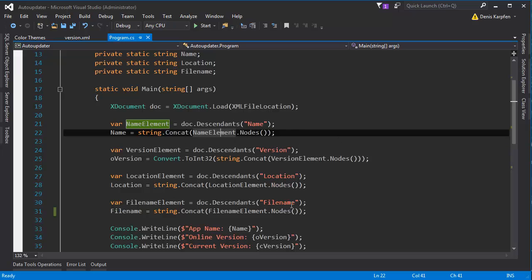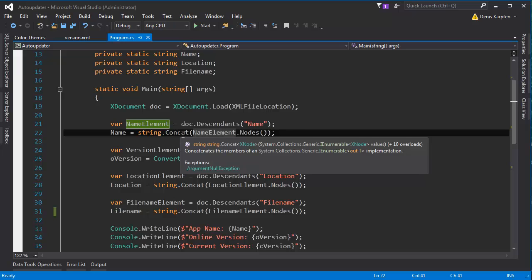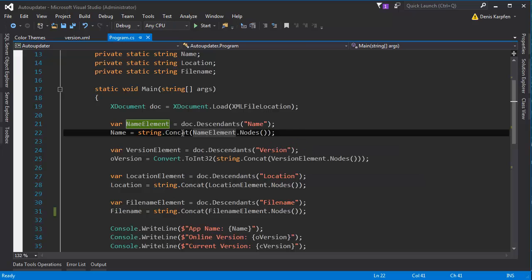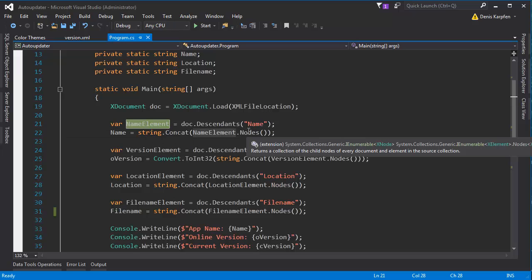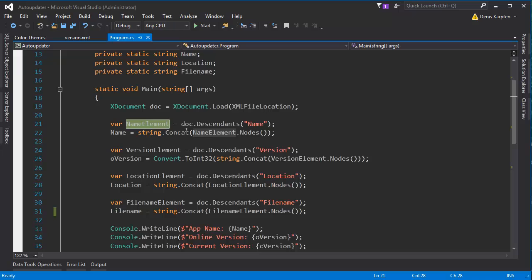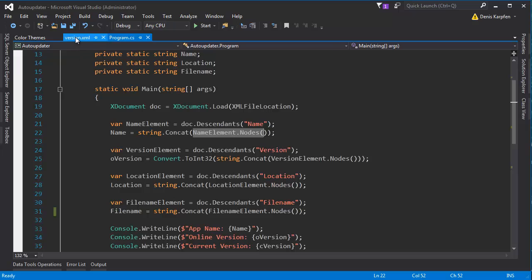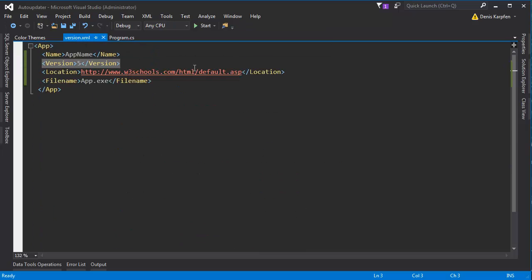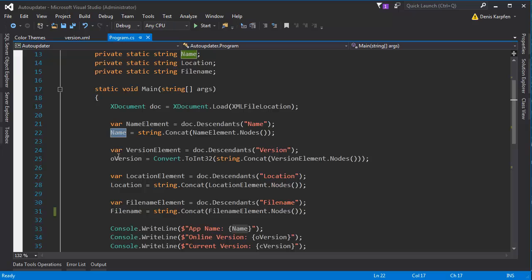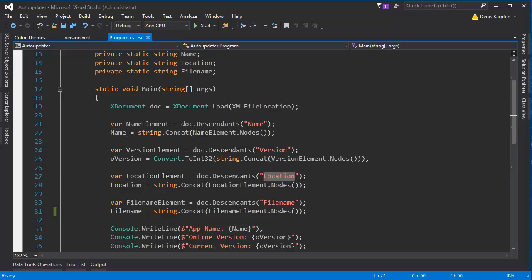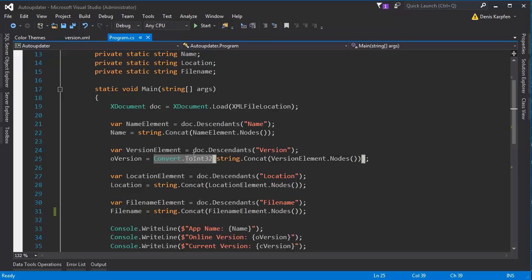Right here we have string.concat. Basically with this we are getting the string from the variable. To get what's inside, we need the name element.nodes, because if we would leave the element.nodes out, we would get this. So we assign it to name, and we do the same for version, location, and file name. But for version we convert it to an int.